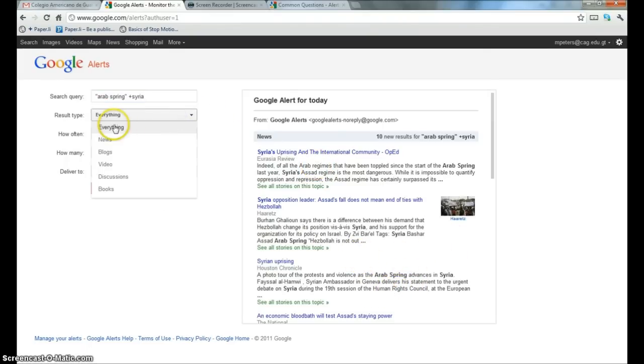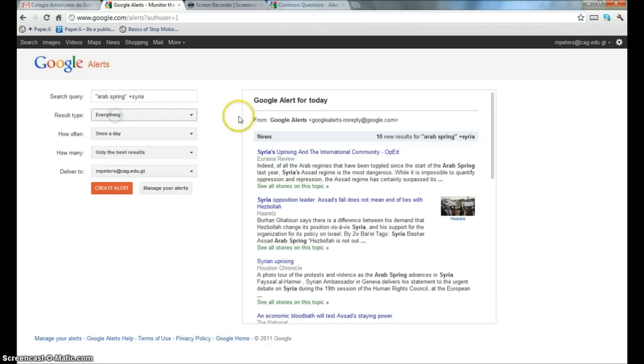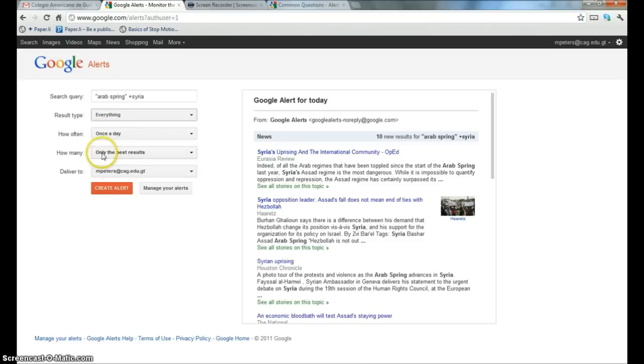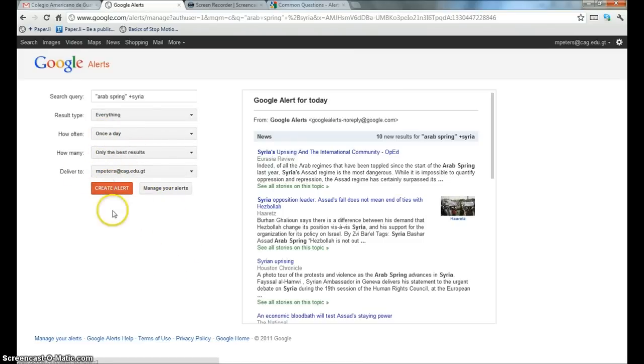You get to choose between everything, news, blogs, videos, discussions, books. I'm going to leave that set to everything and I'm going to have a digest delivered to me once a day with only the best results, and you can also choose the email address. So I'm just going to create the alert.